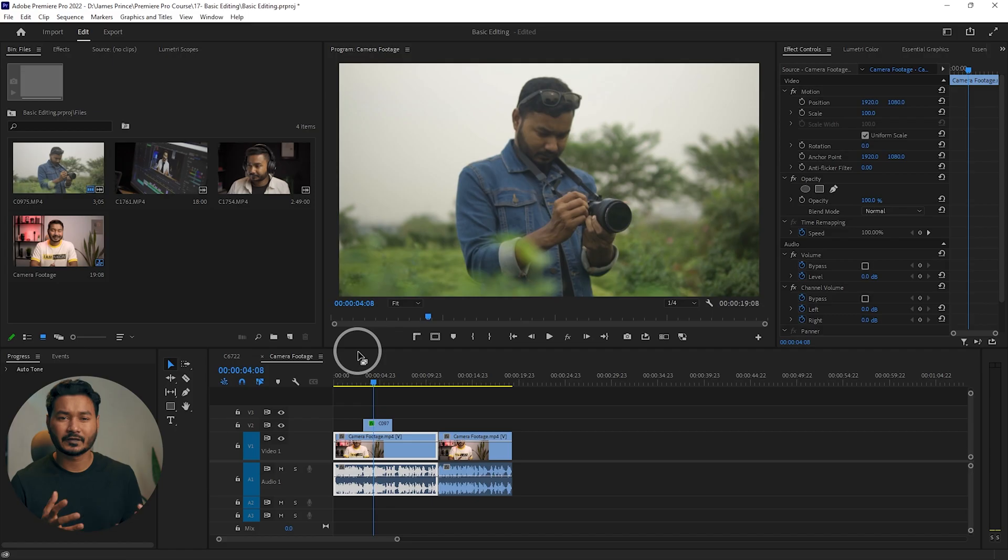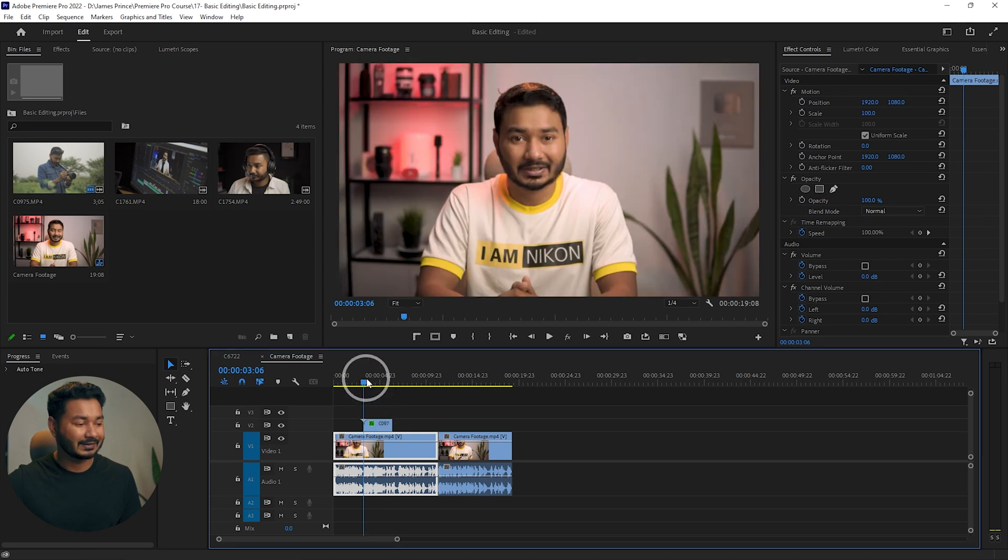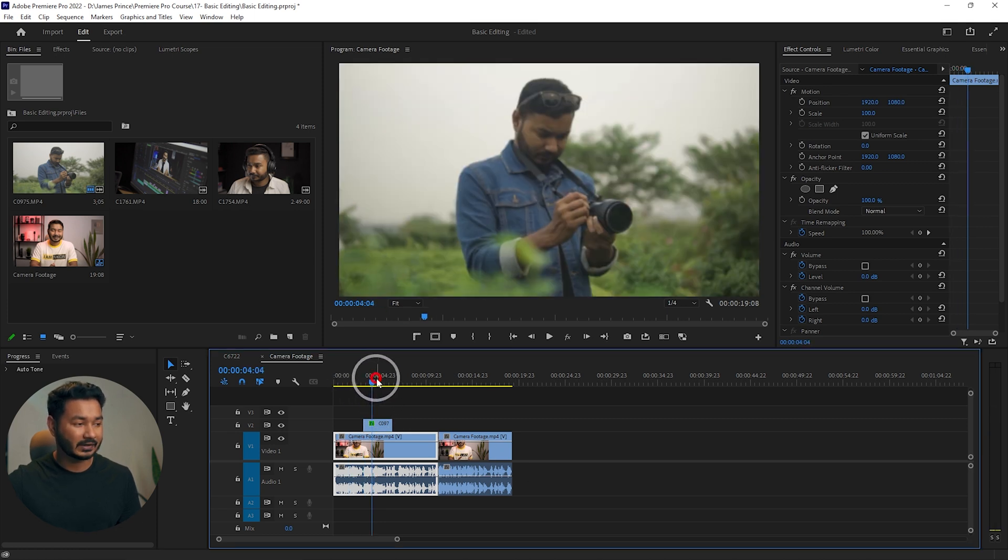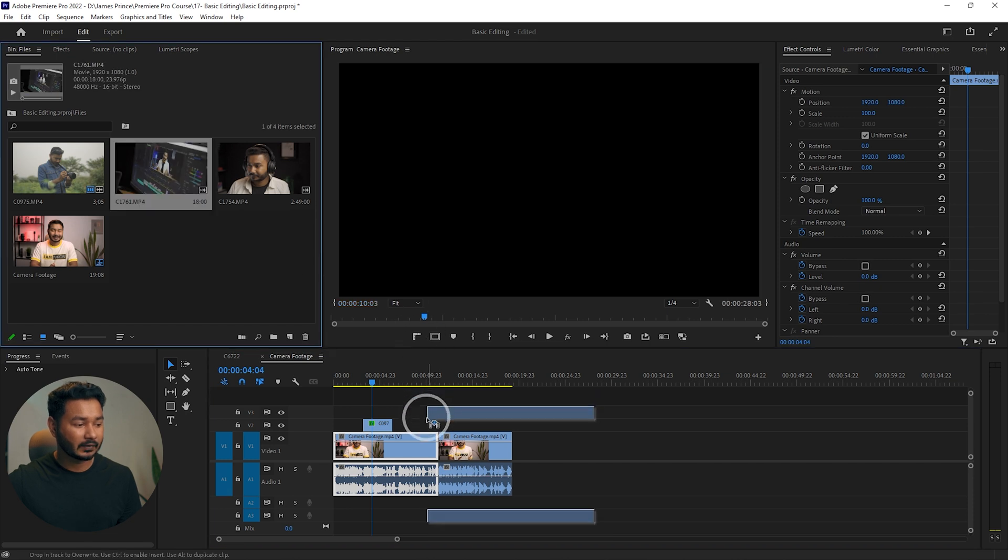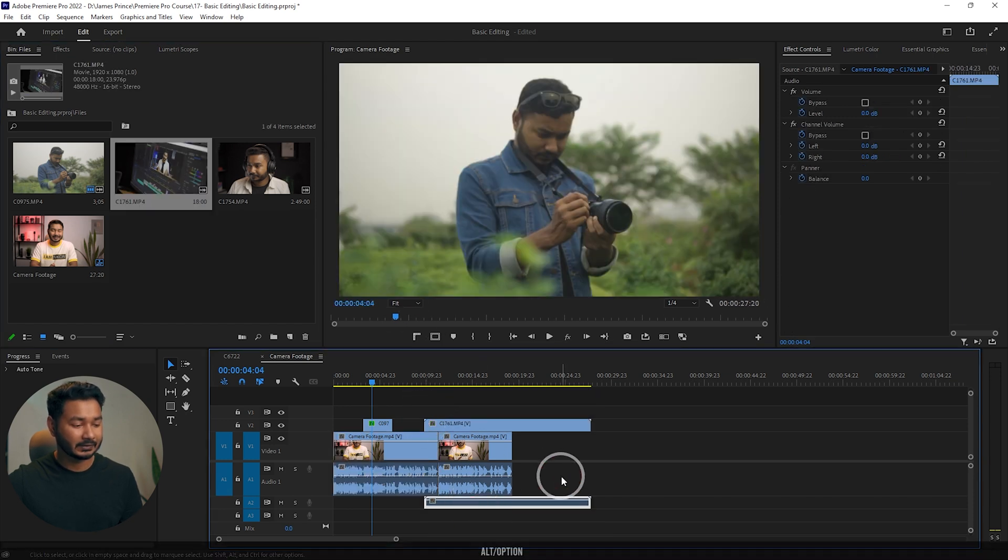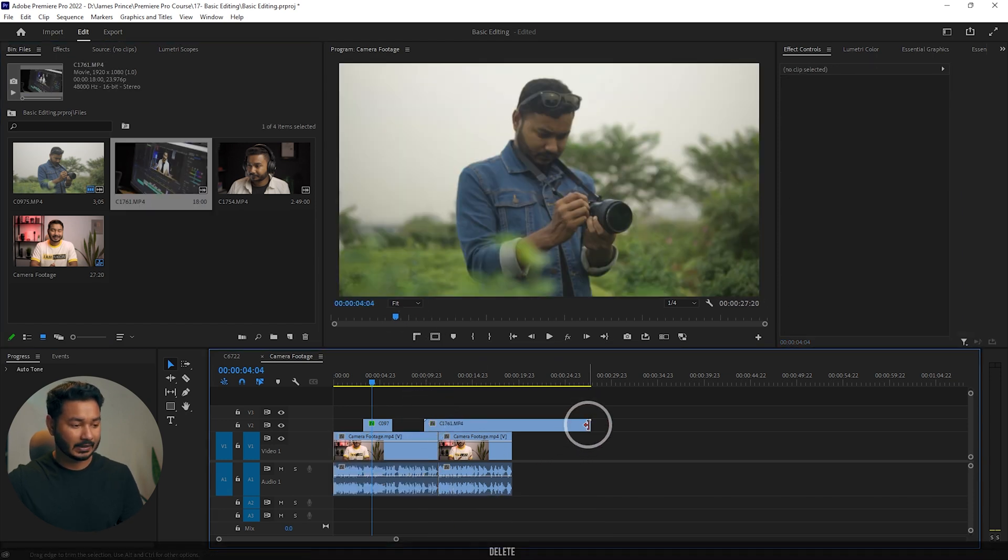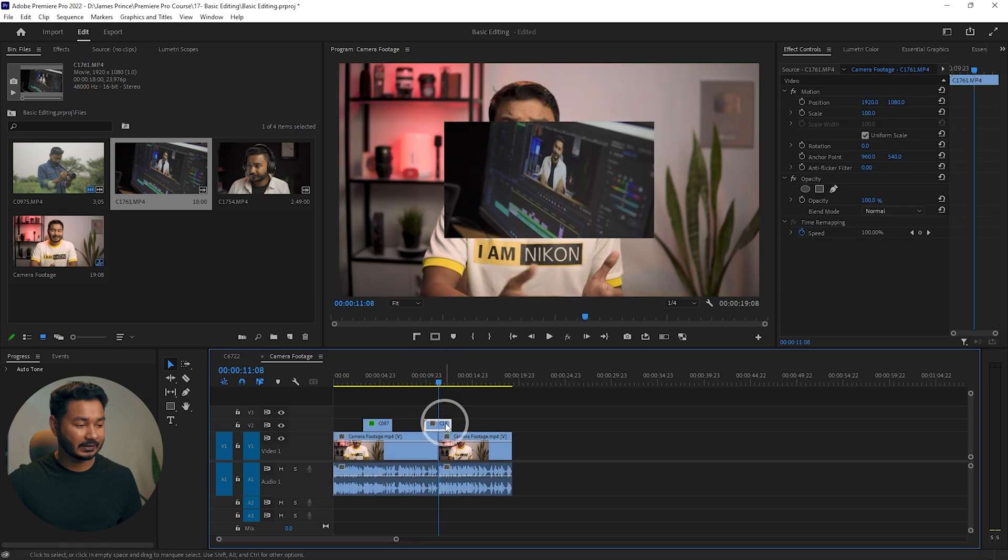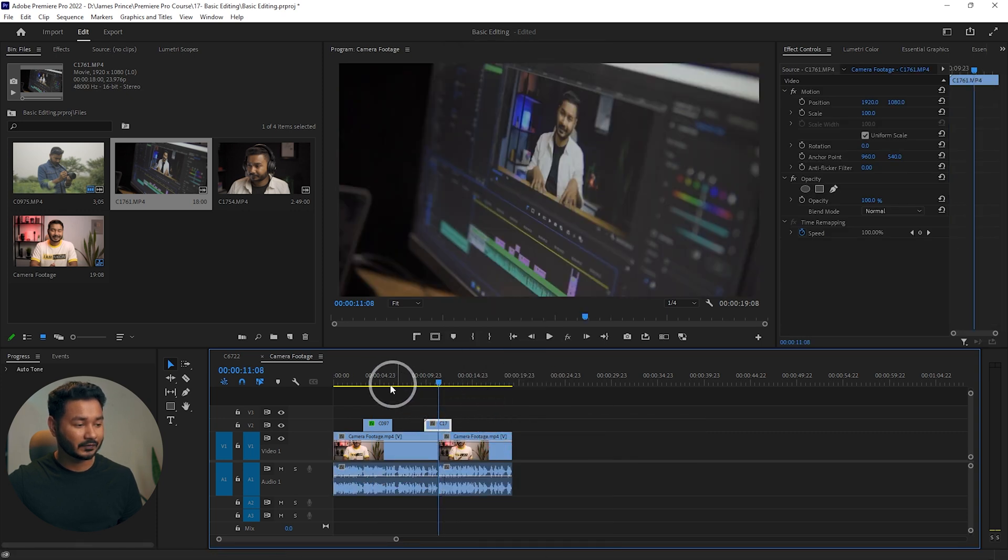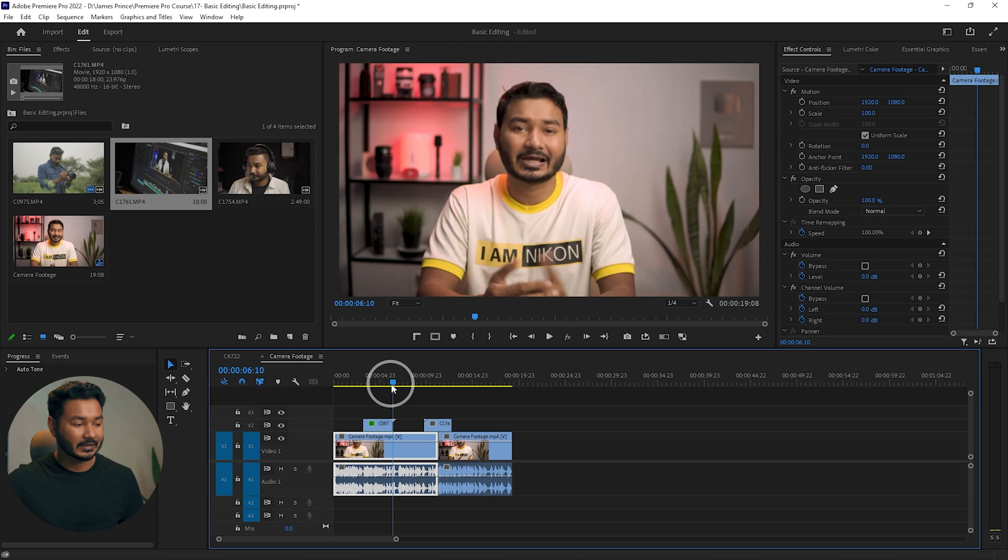On this timeline you can see there are three different clips. This is one, this is the second one, and if I bring one clip again here and trim it a little bit then resize it, here are three different clips.